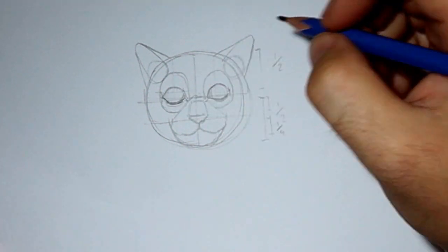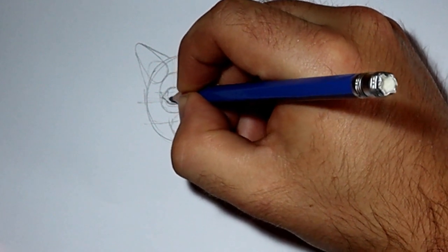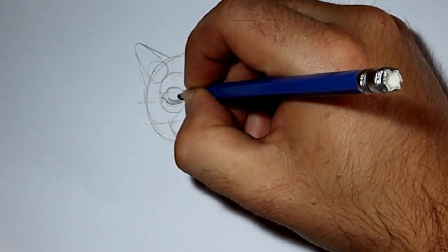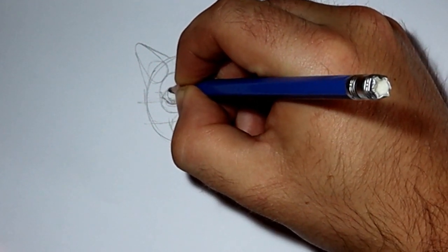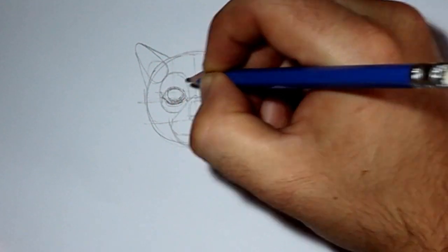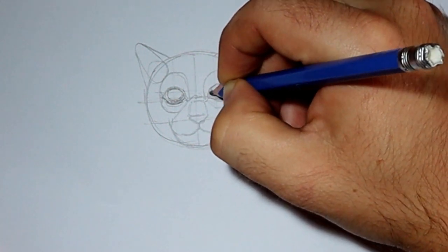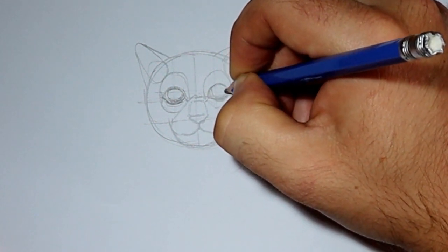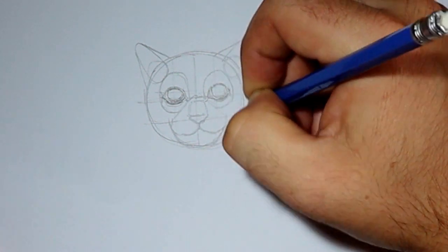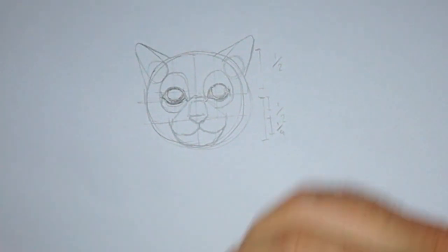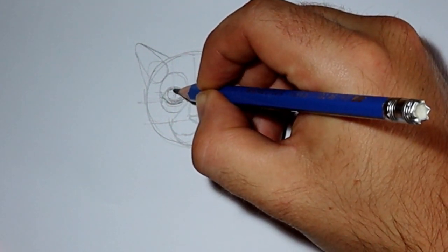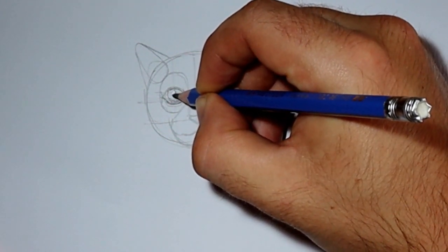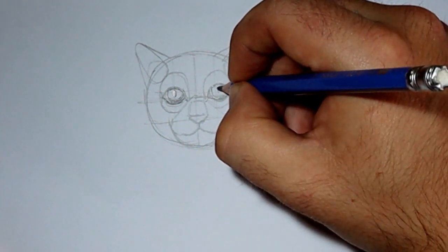Inside of those, we're going to draw smaller circles which are going to represent the iris of the cat's eye. And then we're going to do a little downward slanty line that represents the cat's pupil.